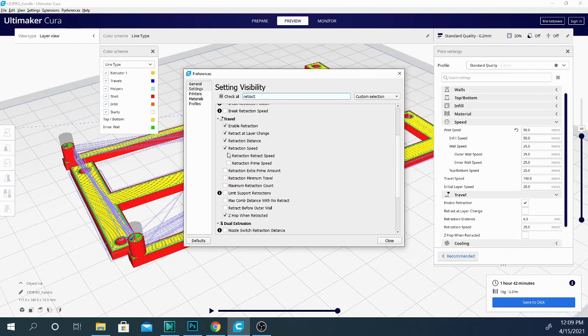We can tell it when to retract. We can tell it what speed to retract at. We can tell it what distance. So let's go over a couple of these.